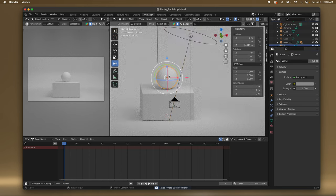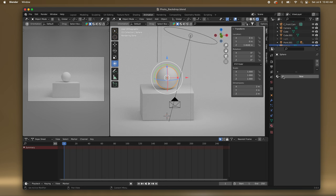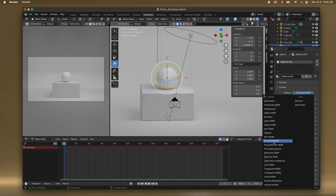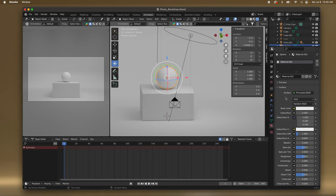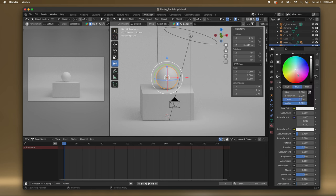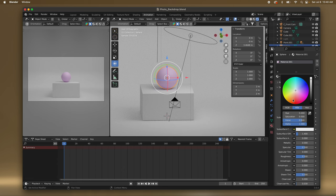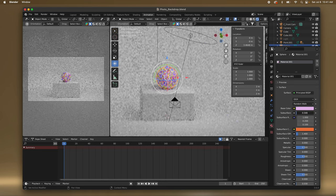So then of course we can press the sphere and change the material — if we want it to be a different material just go down here and you can Add New. Principled BSDF is the default — that's just normal. You can press it and you have all these options like Glass. Here's your Base Color so if you wanted to change the base color you can. If you want to make it subsurface you would do that here — you can change the Subsurface Color and then increase the subsurface value.